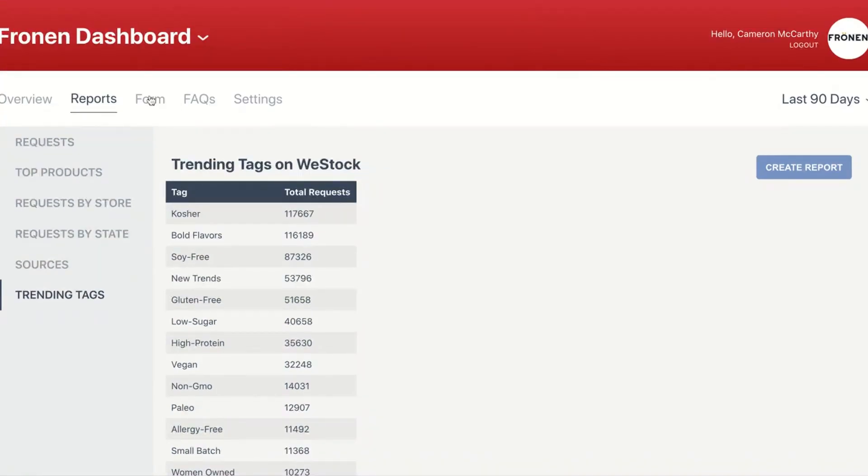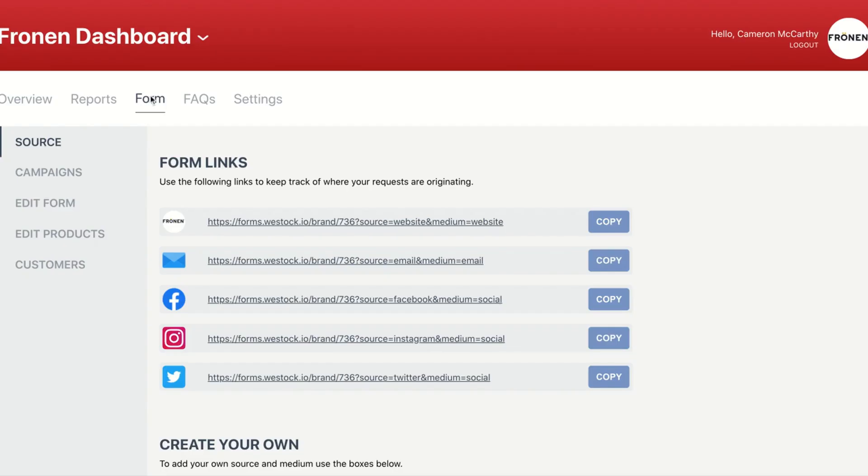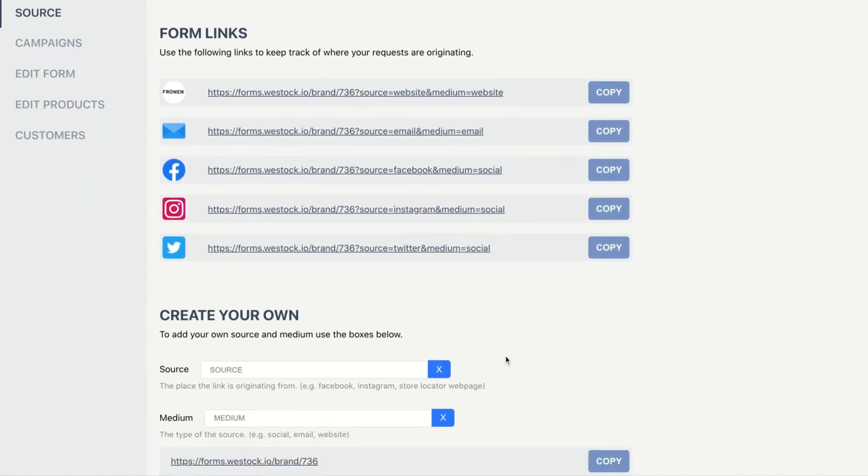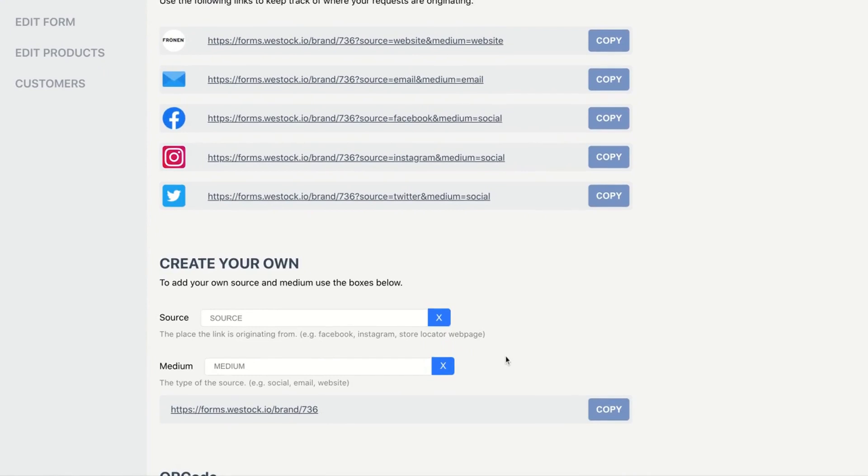Now I want to take you into the forms tab. From here I can see all of the links for all my different mediums. So if I want to put this on my social media or my email newsletter or my website, I can easily do that by copying and pasting these links into the appropriate medium. I can also create my own.